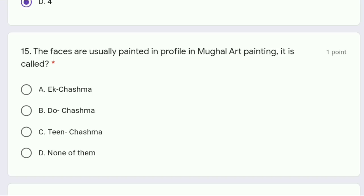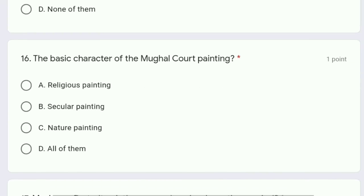Question 15: the faces are usually painted in profile in Mughal art painting. It is called Ek Chashma, Do Chashma, Teen Chashma, or none of these? The correct answer is option A, Ek Chashma, which signifies a one-sided face or one-eyed view — where we see one eye in the painting.